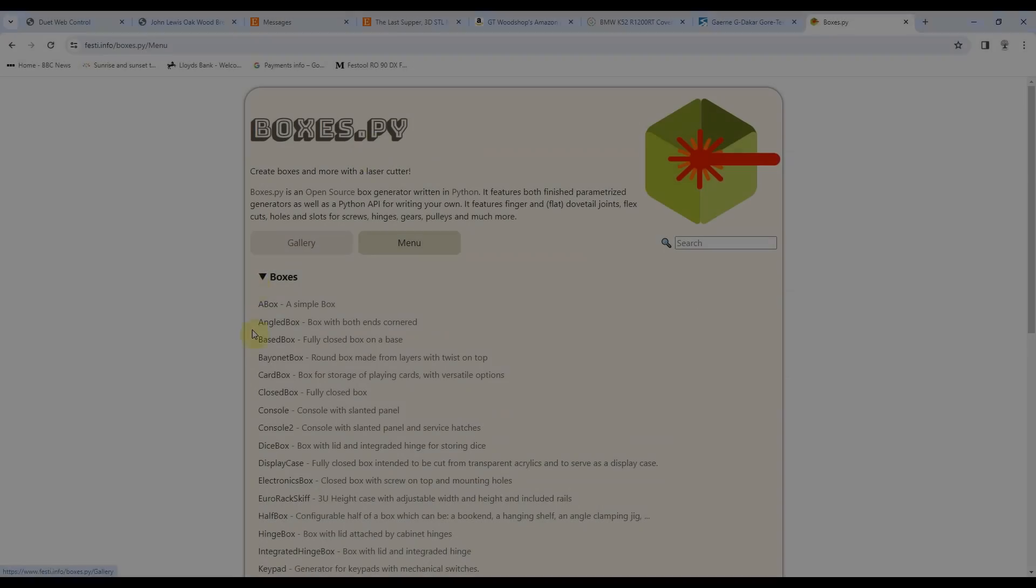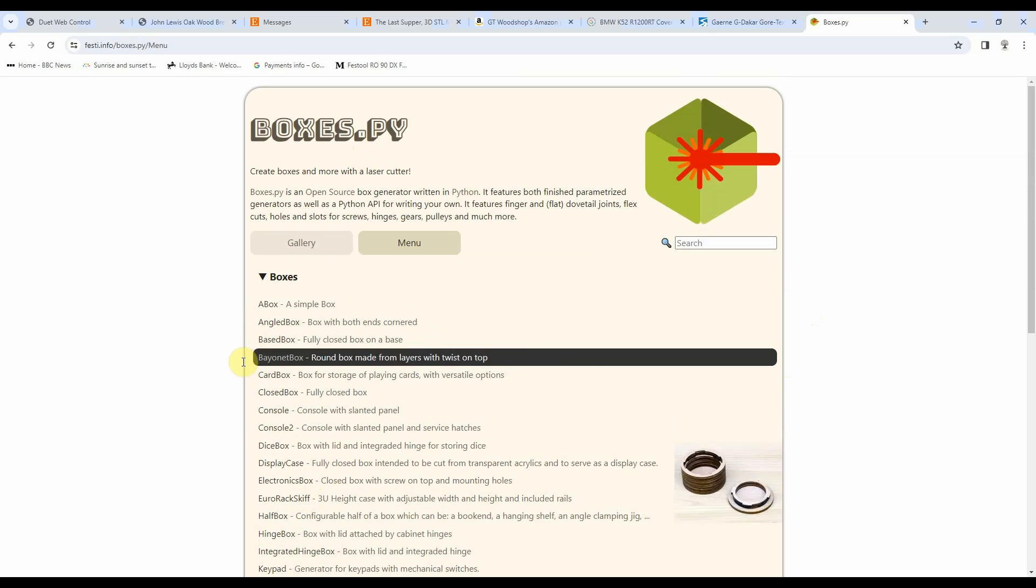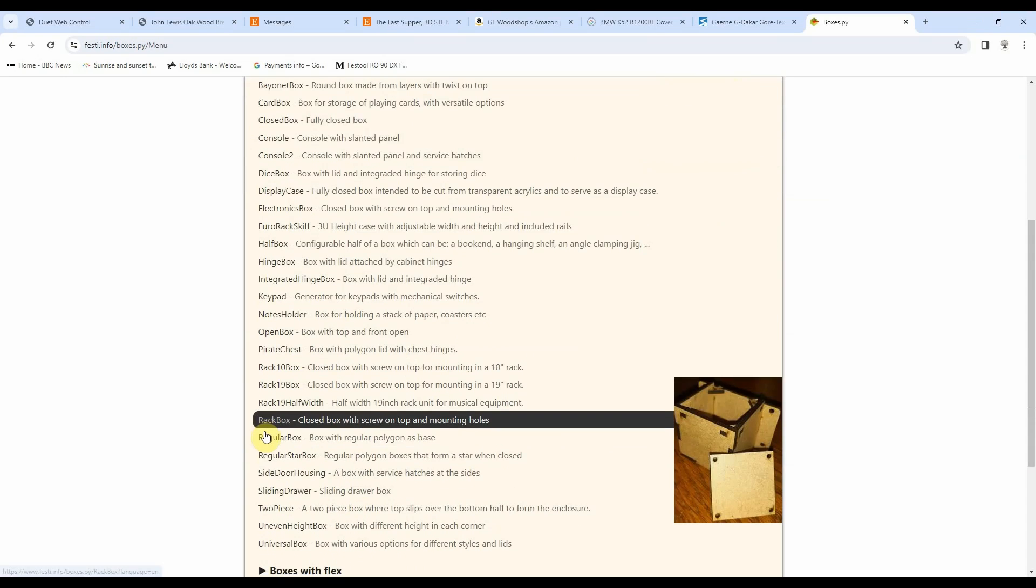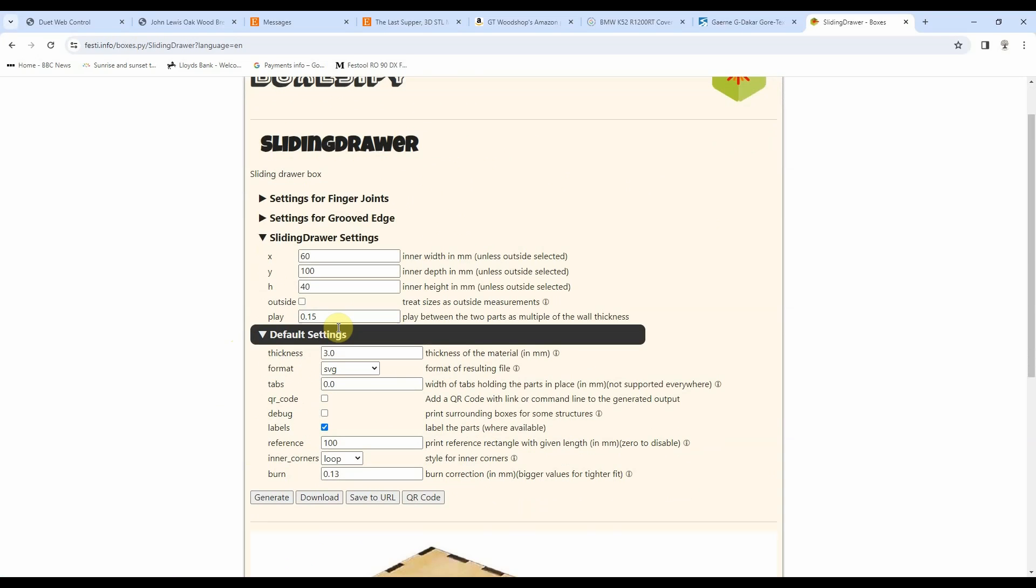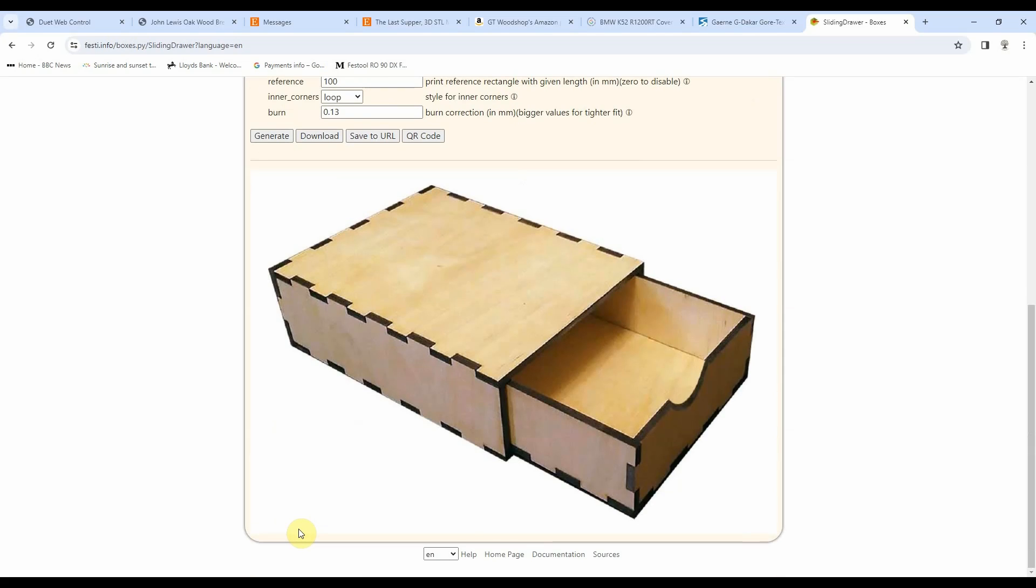One more box, this time I'm going to choose a sliding drawer box, possibly a little bit more useful. So back to boxes.py, click on menu and then scroll down until you see sliding drawer box and give it a click. When the page loads, make sure you fill in the sizes that you want. I've changed from the defaults, my width at 60mm, depth at 100mm, and height at 40mm, and there are my inside sizes. 3mm ply, happy with that, and I've changed my burn correction kerf size to 0.13mm. That's what we're going to get, let's hit the download button.